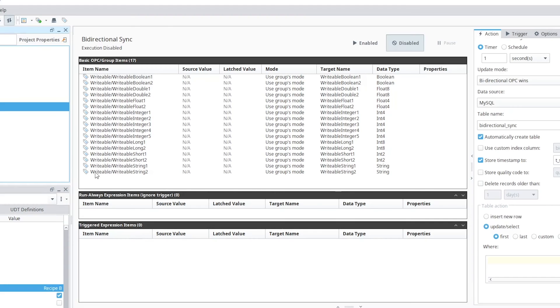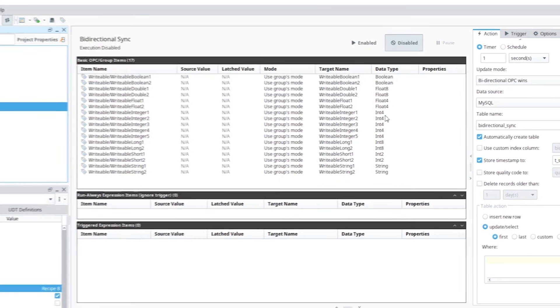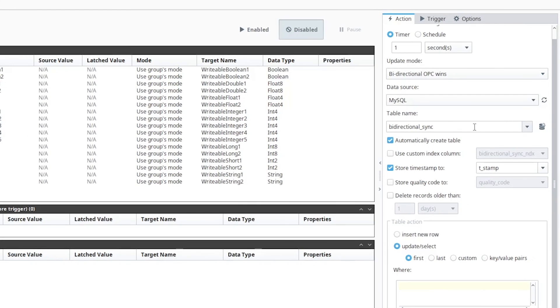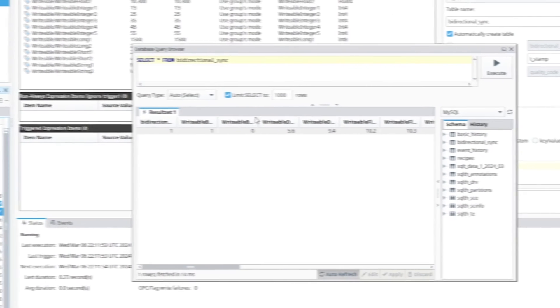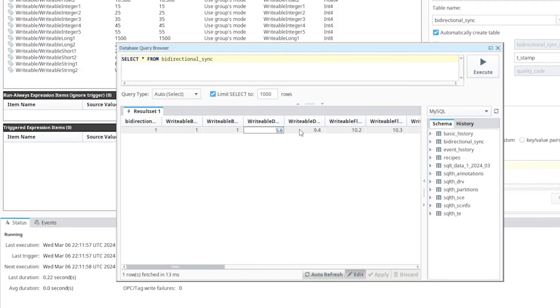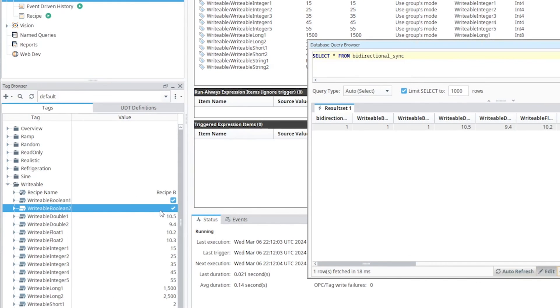The last example shows how we can bidirectionally synchronize PLCs and SQL databases. We bring in the tags we want to synchronize, select our MySQL database and a bidirectional sync table. When we execute this group, if a change happens in the PLC we write that to the database, and if a change happens in the database we write that to the PLC — it automatically synchronizes the two. Click the link in the description below to try out the SQL Bridge module today with a free trial of Ignition.